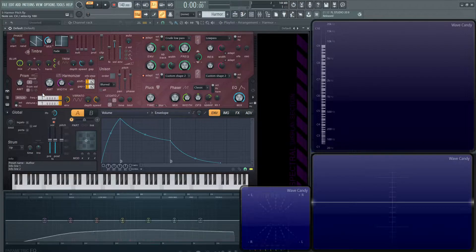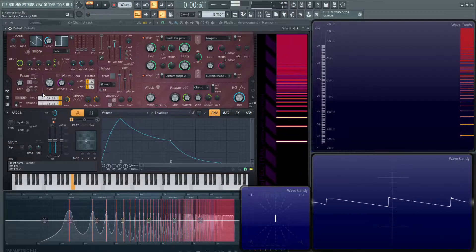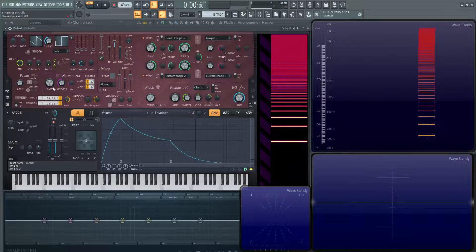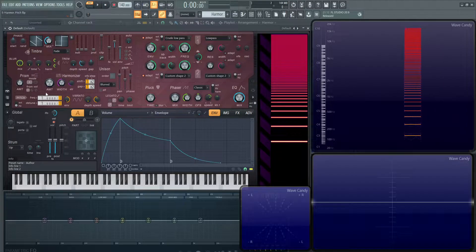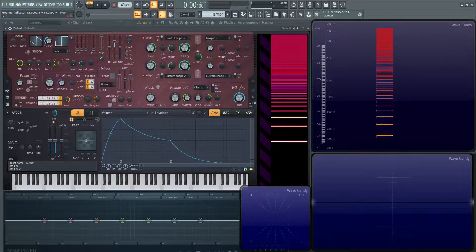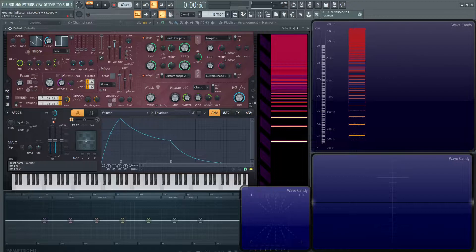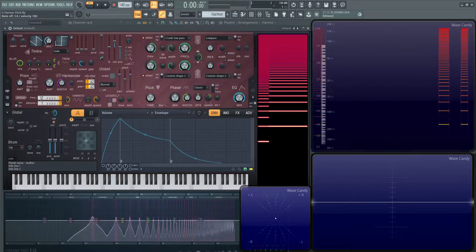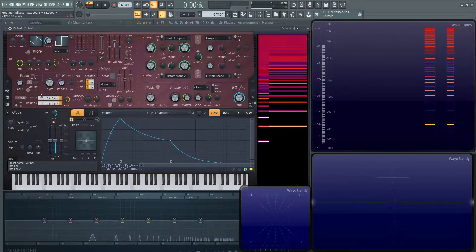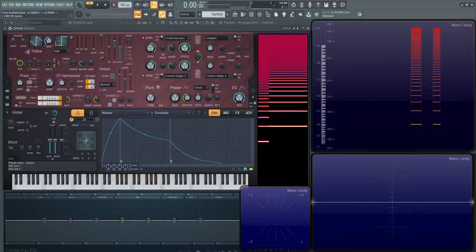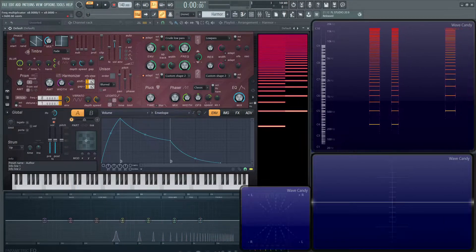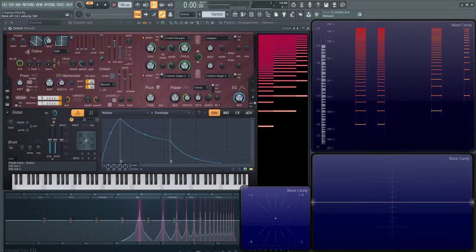If we have a tone and we want to go up one octave, we have to double that frequency, so we double this number here. From one to two it goes up one octave, and then to go up another one we double two which goes to four, then four to eight, and eight to sixteen.